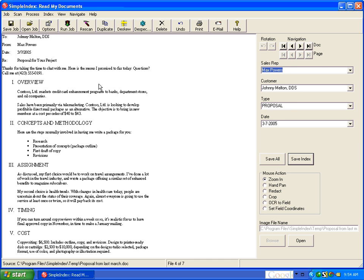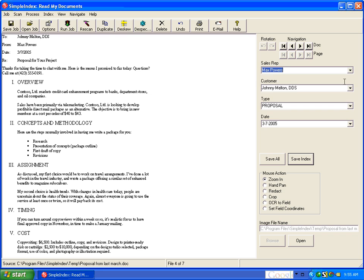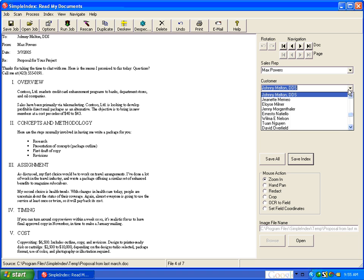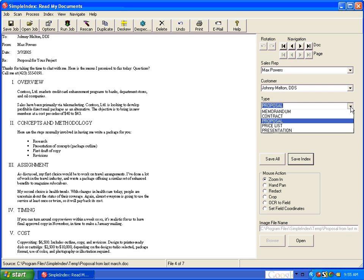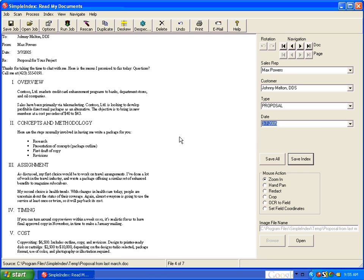And the way it's finding all this data is we have a list of our sales reps, we have a list of customers and document types. And then for the date, it's looking for a number sequence that has month-slash-day-slash-year.